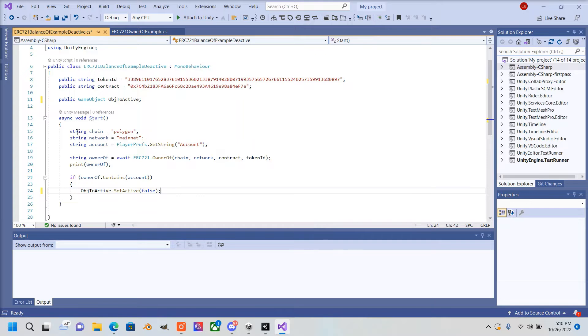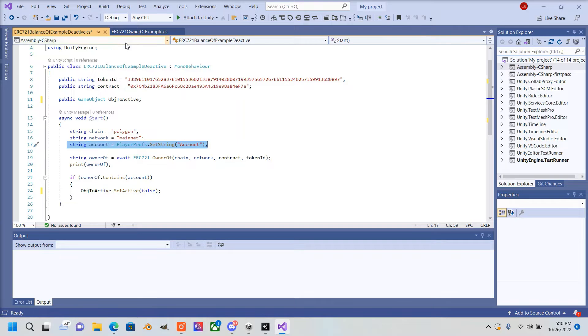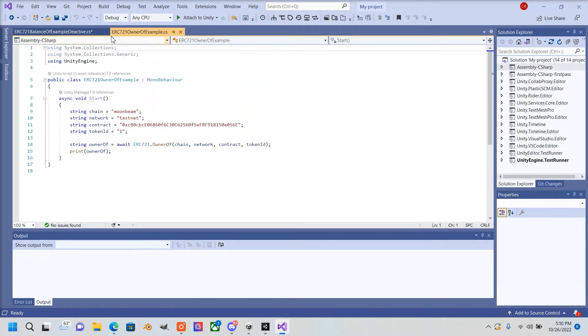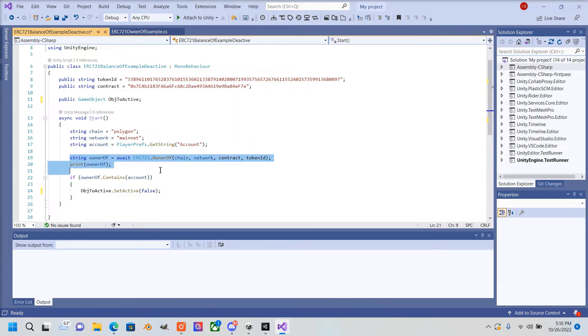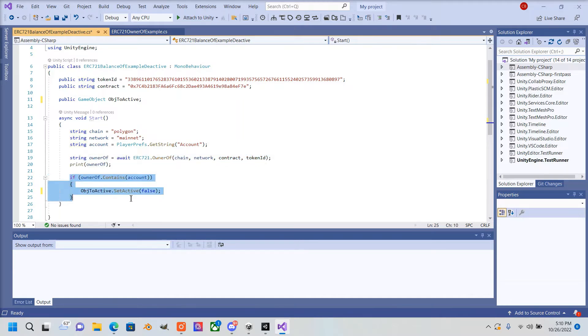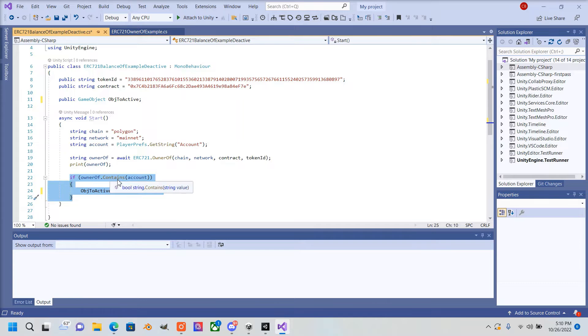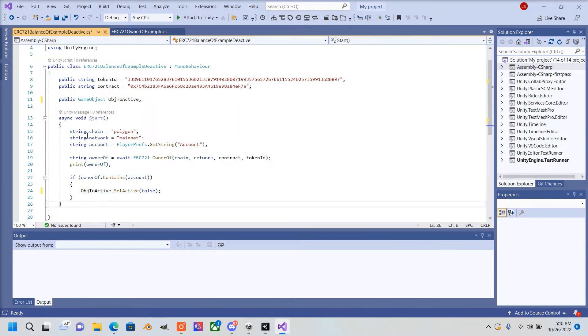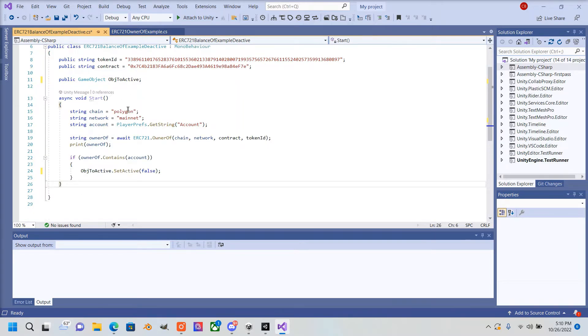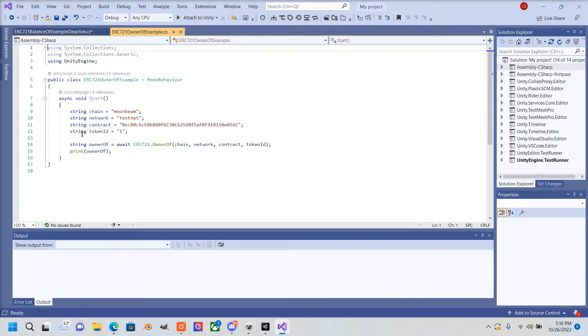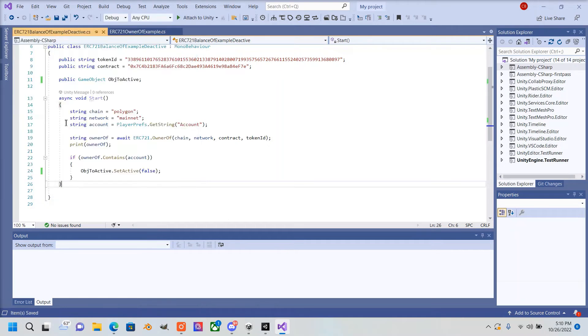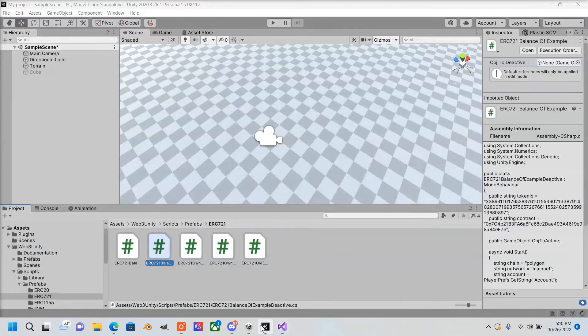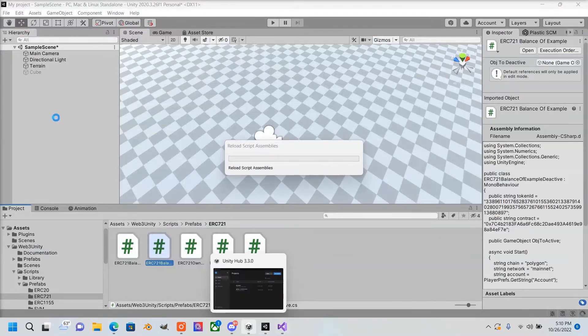Everything else is the same. We're going to add our string account PlayerPrefs.GetString, which will be our saved account. Make sure you add that—I will also provide this script in the comments down below. Here I added this—this is important. This will show the NFT if the user owns it inside their wallet, inside their account. Those are the only changes you have to make on this script, so save that.